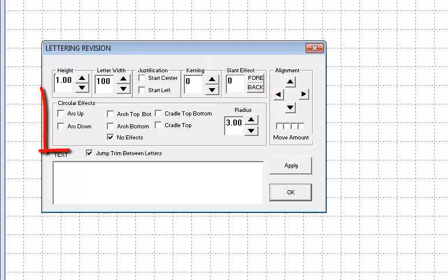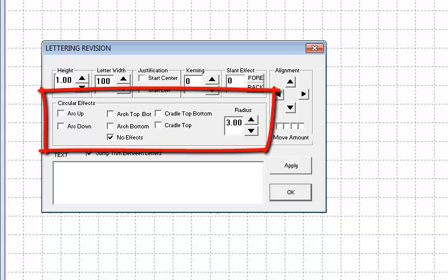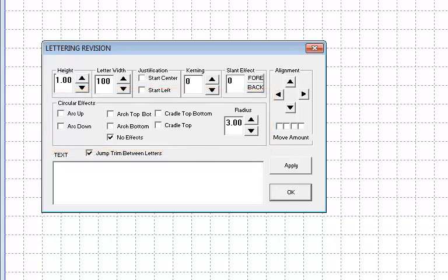The circular effects section can be used to add different arc effects to your letters. The radius control to the right adjusts the extent of these effects.